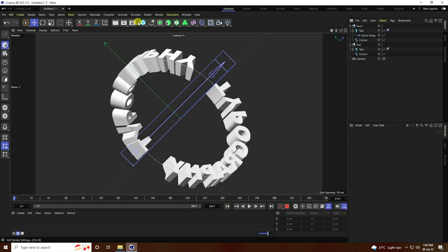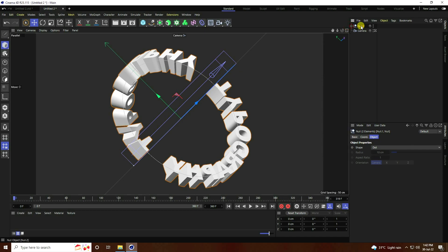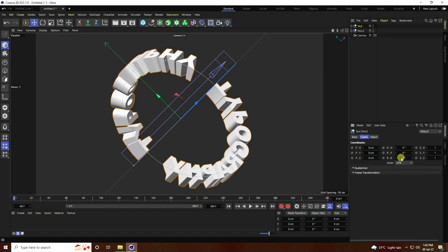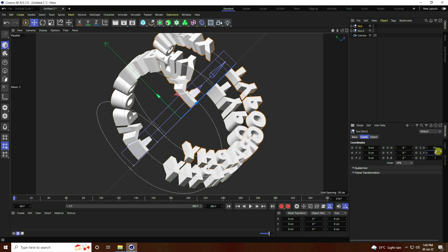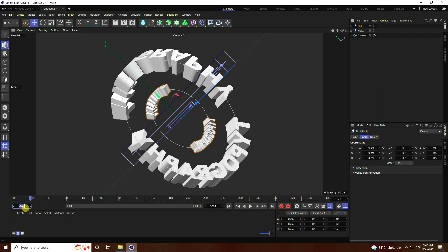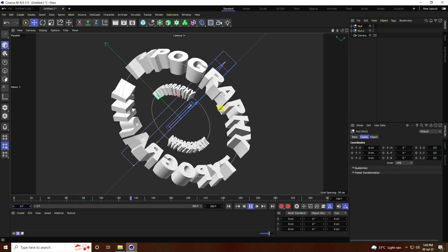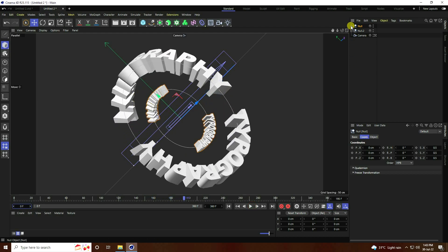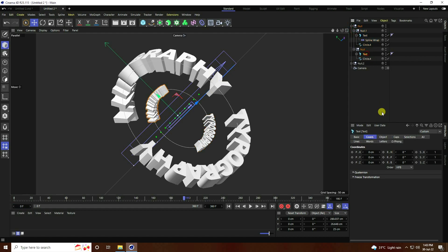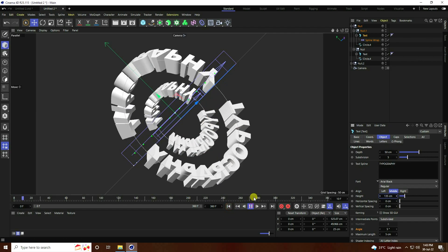Stop the animation. I take one more Null Object. Select both Null Objects and make them children of Null Object 2. Select this Null and duplicate with Ctrl+C and V. Change the Scale size of this Null to 0.5. Go back and play. Change the keyframe to zero and play again. That's my second one. I change only the Height — go to one text and increase Height like 135 randomly, and the second one also 135. Go back and play.